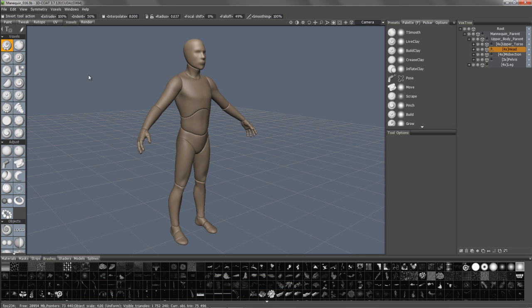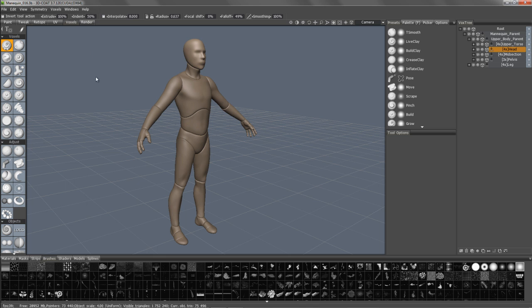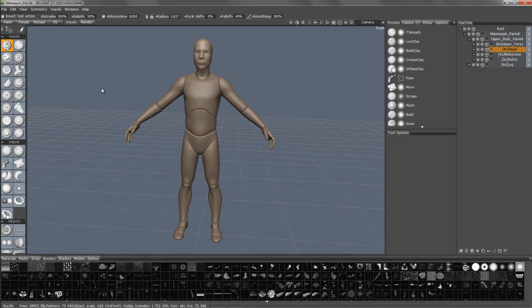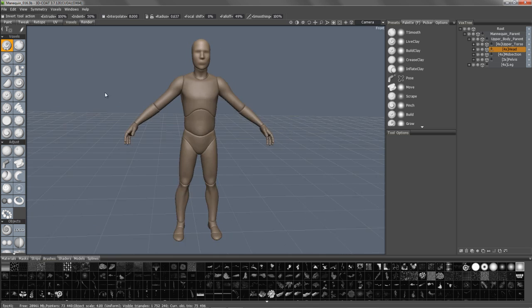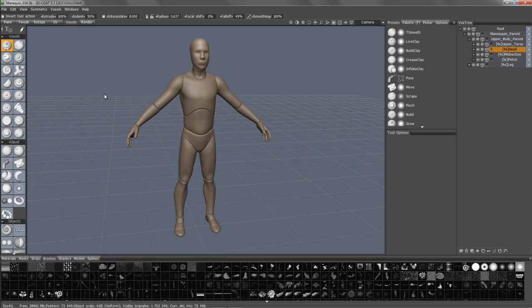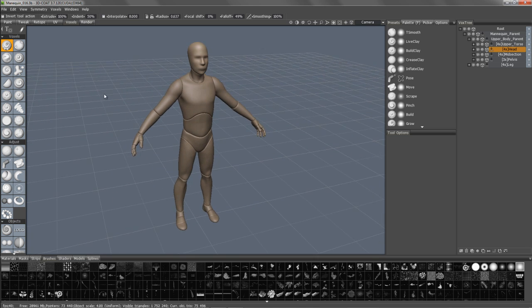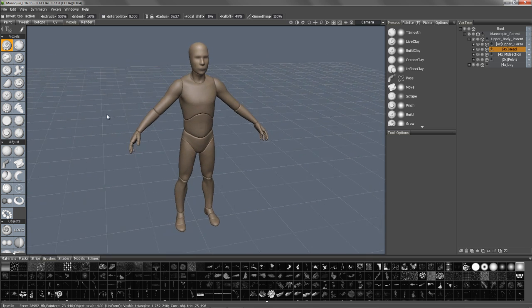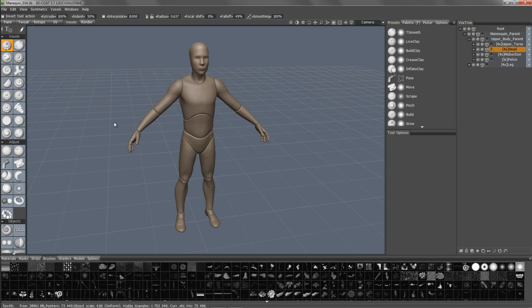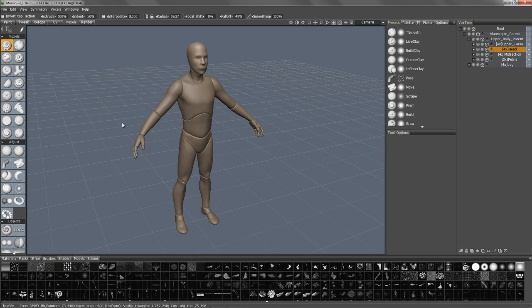And, again, this is just the opening salvo of a major effort to restructure the user interface. So, with that, this should conclude this initial look at the user interface changes in 3D Coat. Thank you for watching.